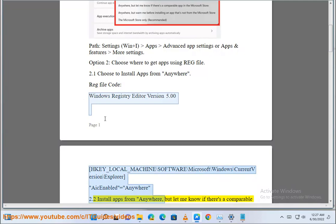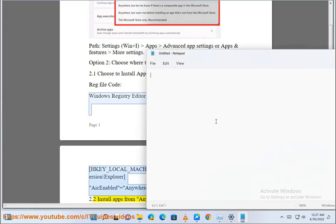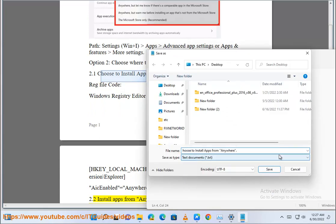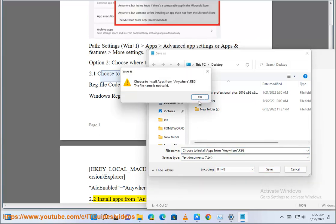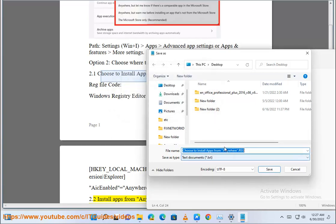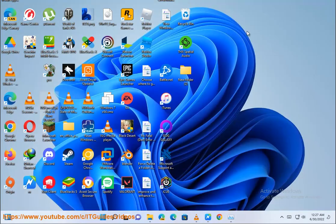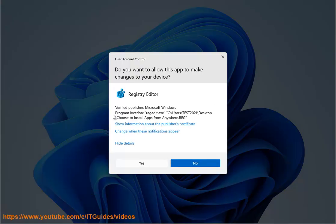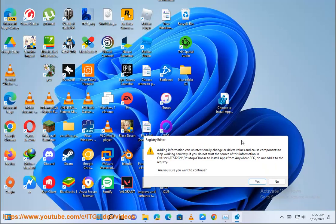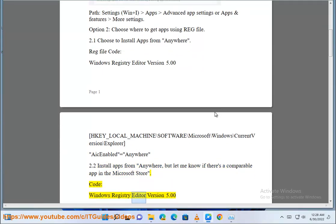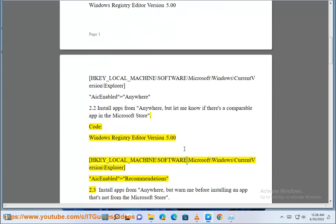2.2: Install apps from anywhere, but let me know if there's a comparable app in the Microsoft Store. Code: Windows Registry Editor Version 5.00. HKEY_LOCAL_MACHINE\Software\Microsoft\Windows\CurrentVersion\Explorer. AICEnabled = recommendations.